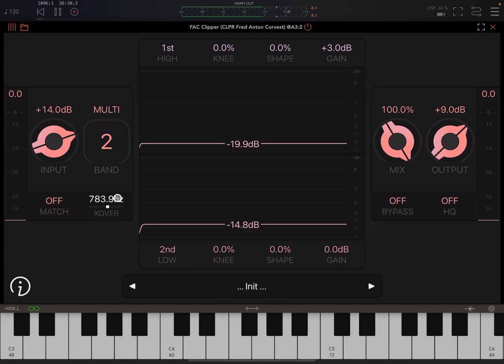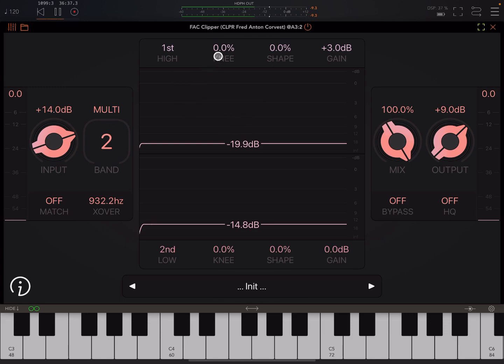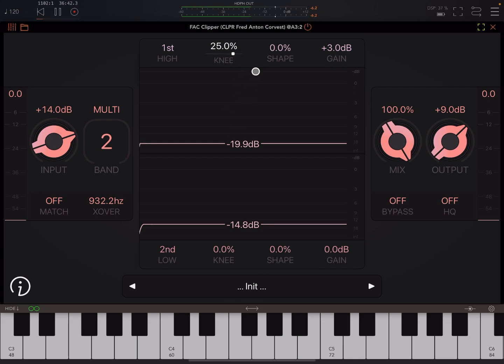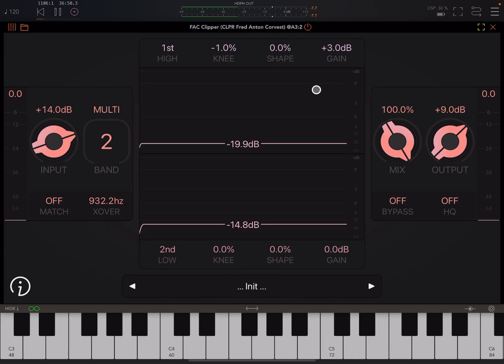We'll have a crossover point, and then we can adjust the ceiling and the knee. So how smoothly it will go into the clipping and change the sound of the saturation or the distortion a little bit and adjust the gain for each one as well.